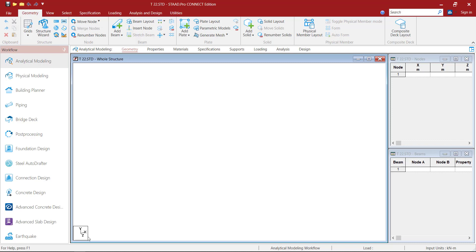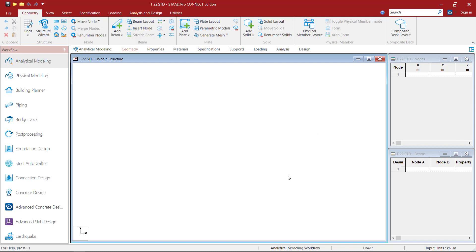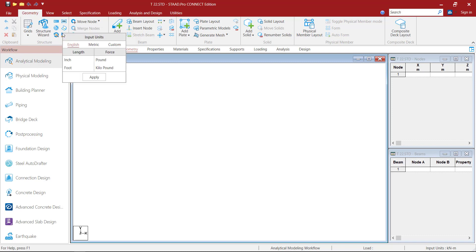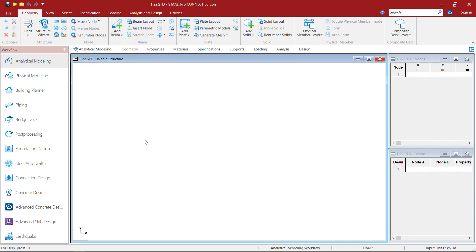If we observe the UCS, it is in isometric view. To change it to plan view, hold the Shift key on the keyboard, then right-click, then click on plan view, click on the window. Go to the input units available under the geometry tab, go to metric, select meter and kilonewton, click Apply.